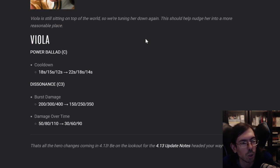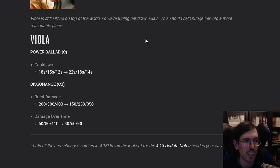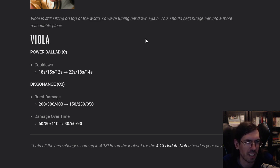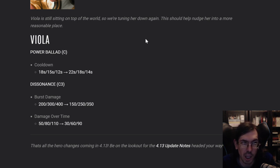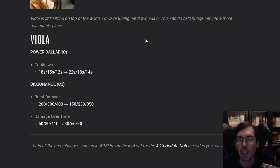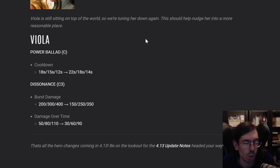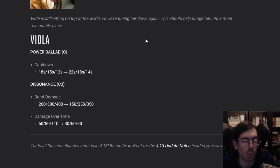Viola got another little bit of a nerf. She's still quite strong. The nerf apparently only affects her C, her ultimate. And the dissonance, mostly the C3. So cooldown is a lot higher. That's significant change. And the burst damage is a lot lower. And the damage over time also a lot lower.